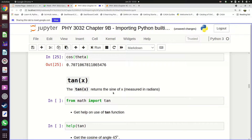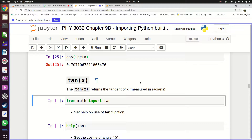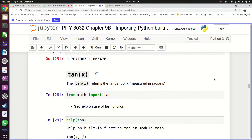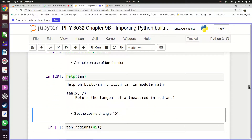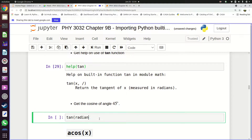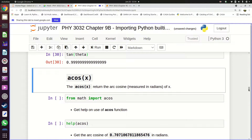Similarly, you can work out the tangent. Import 'tan' from the math module: 'from math import tan'. You can ask for help, which confirms it returns the tangent of x measured in radians. Calling 'tan(theta)' with our 45-degree angle in radians gives you the tangent of 45 degrees.